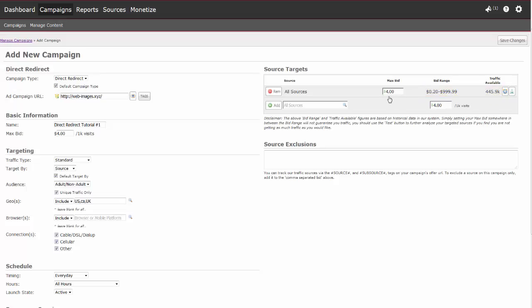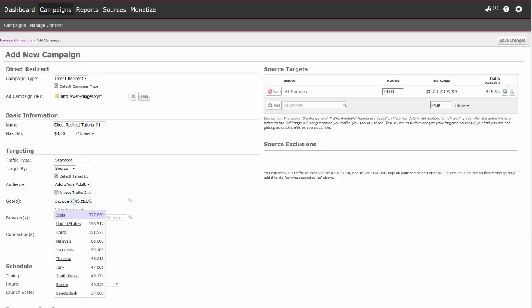You can also choose to include or exclude your selected geographic areas. Selecting to include will only target those geographic areas you selected. Selecting to exclude will remove targeting those selected geographic areas and target all other geographic areas we have available. To target all geographic locations, leave the geos field blank.